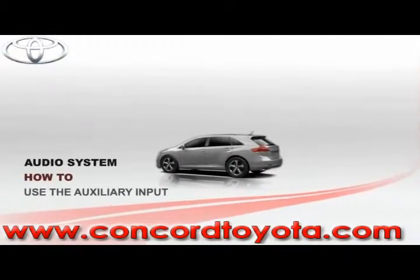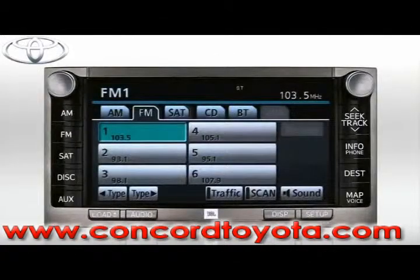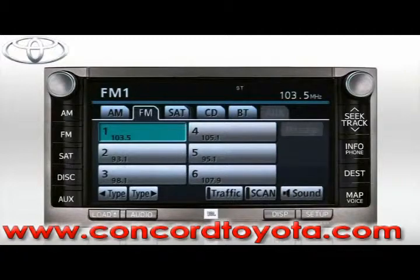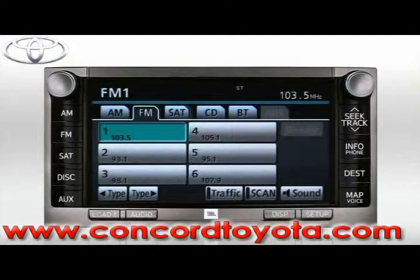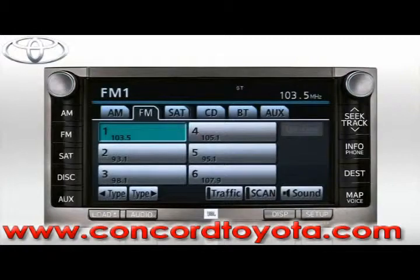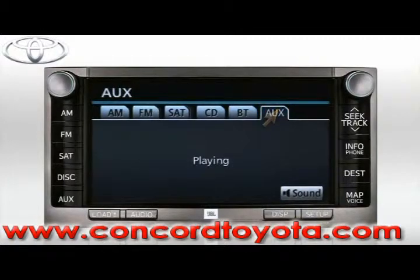Use the auxiliary input. You can connect an iPod or other audio device to the audio system using the auxiliary input. First, plug your device into the jack using an eighth-inch mini plug. Once the device is connected, you'll notice the AUX tab on the audio screen becomes available. To select this input as the audio source, press the AUX tab on the screen or use the AUX button on the left side of the bezel. Use the controls on your auxiliary device to control playback.